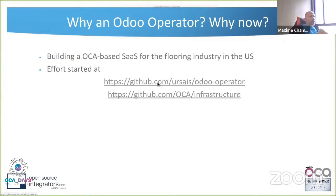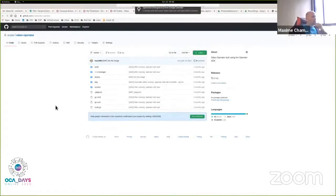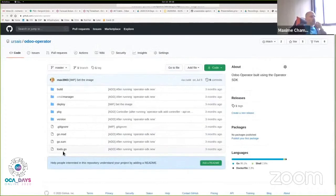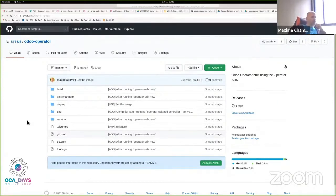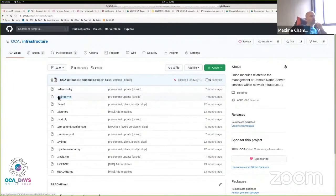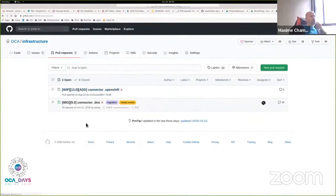Looking at the base repo, we haven't done much work yet beyond running the operator framework to generate it — it's written in Go. The purpose of this talk is to see if there are people interested in this approach who want to contribute. On the OCA infrastructure side there's a pull request for the OpenShift connector that needs to be tested.